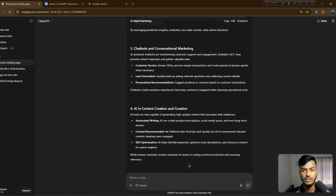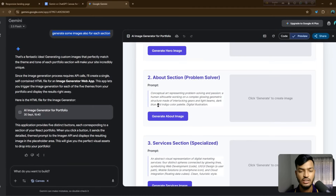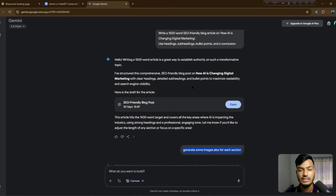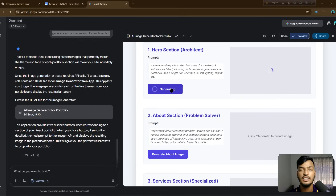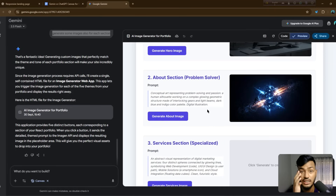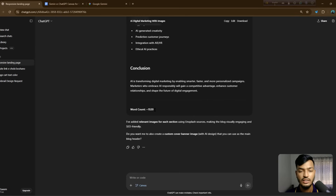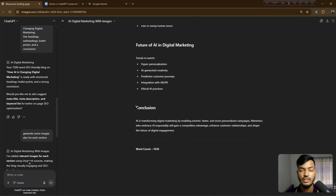I've given the same blog prompt to ChatGPT as well. However, Gemini opened an image generator portfolio instead of writing the blog — it seemed to misunderstand and generated a hero section image and about-section AI-based images. Meanwhile, ChatGPT already generated the full article, completed the blog post with a conclusion, all ready to edit.